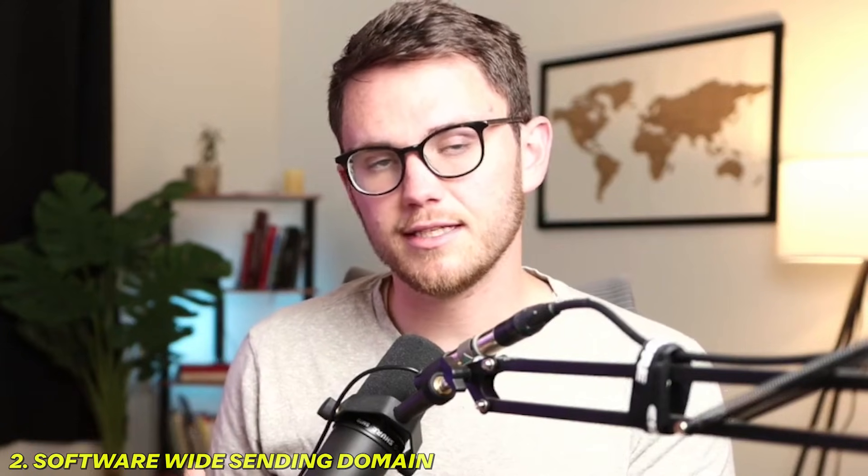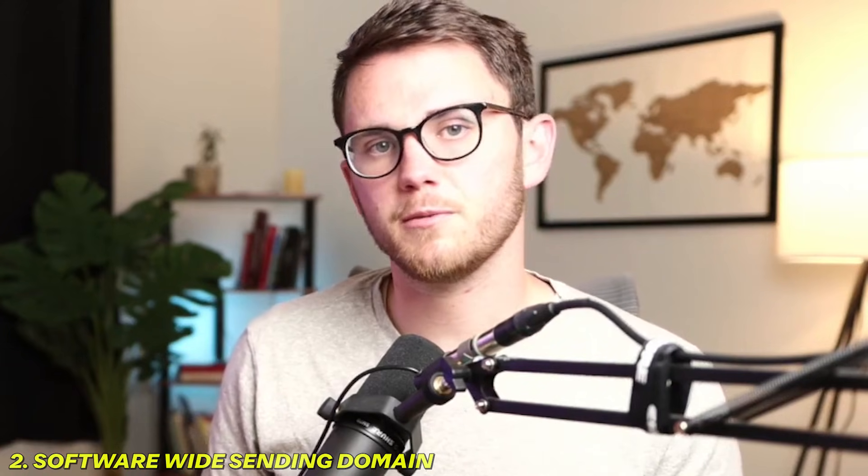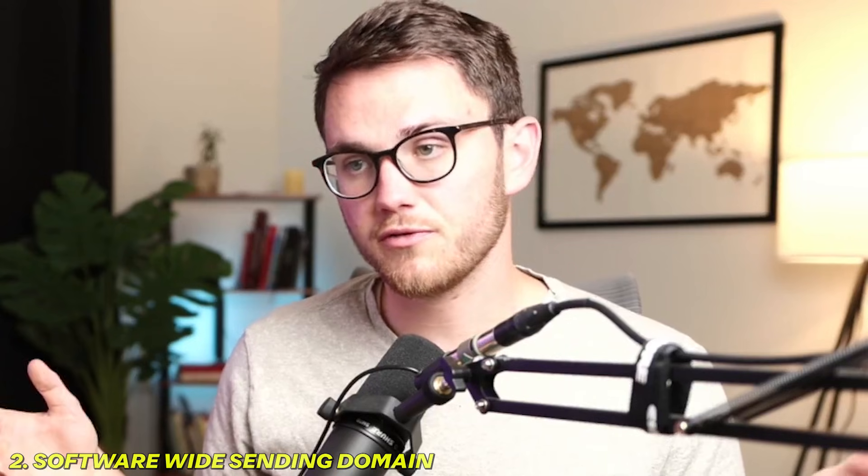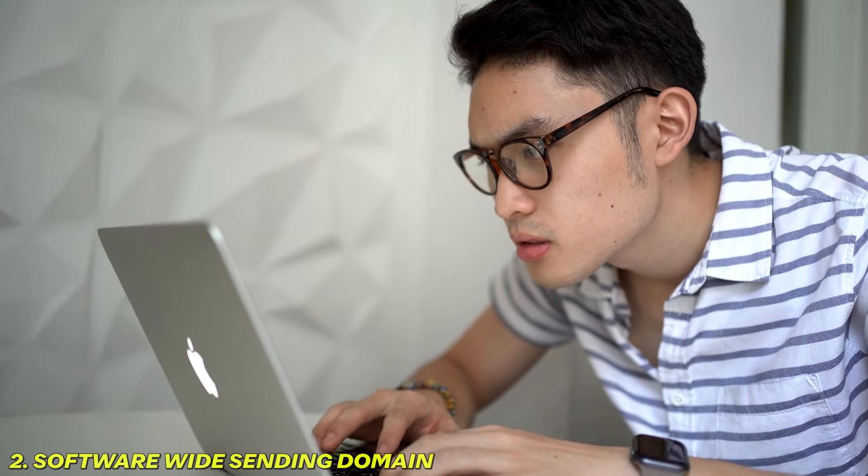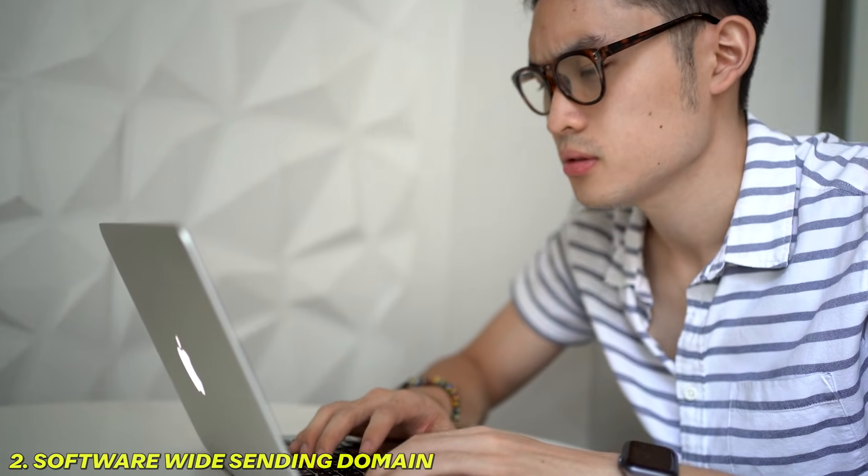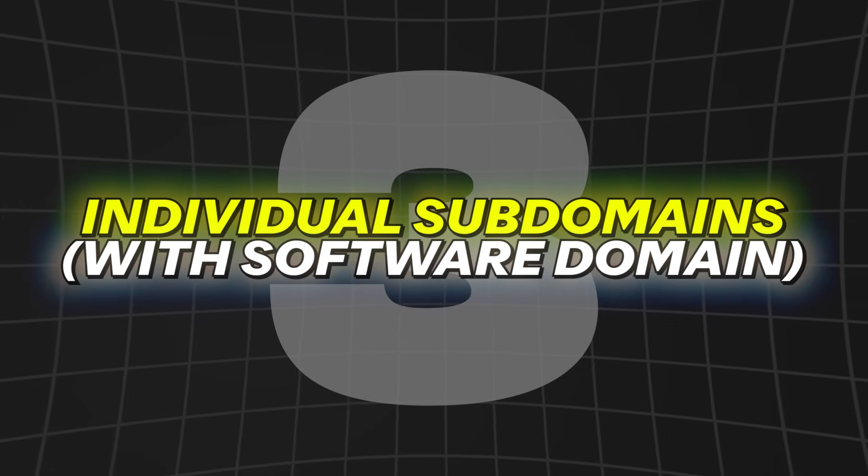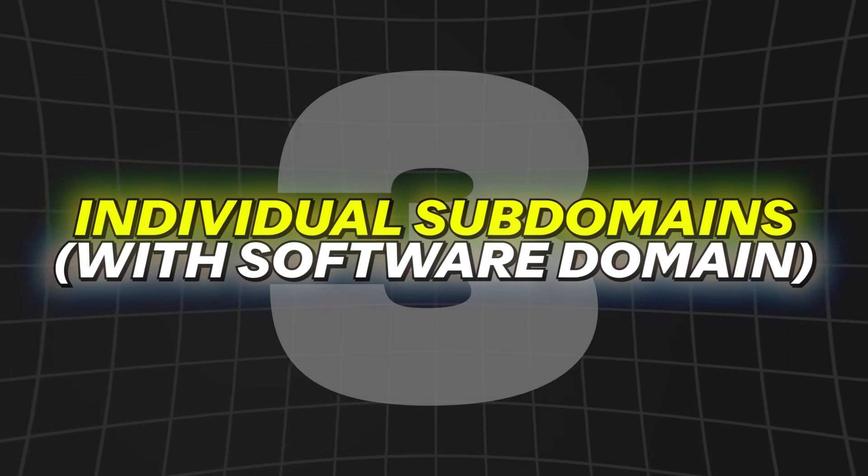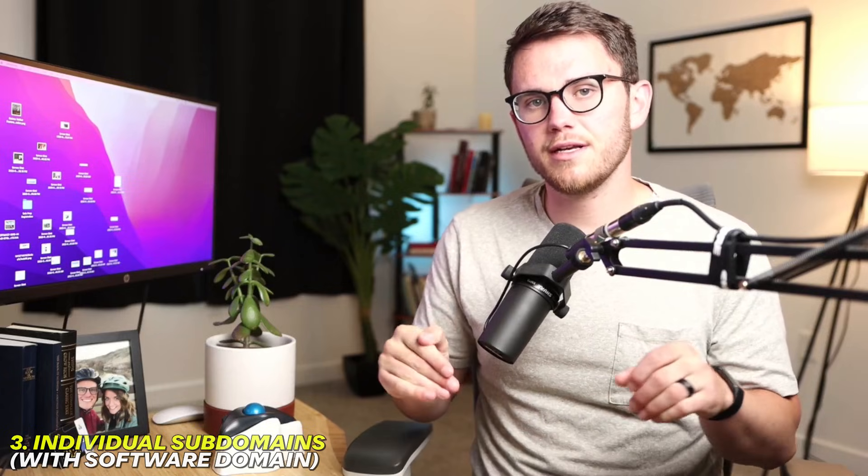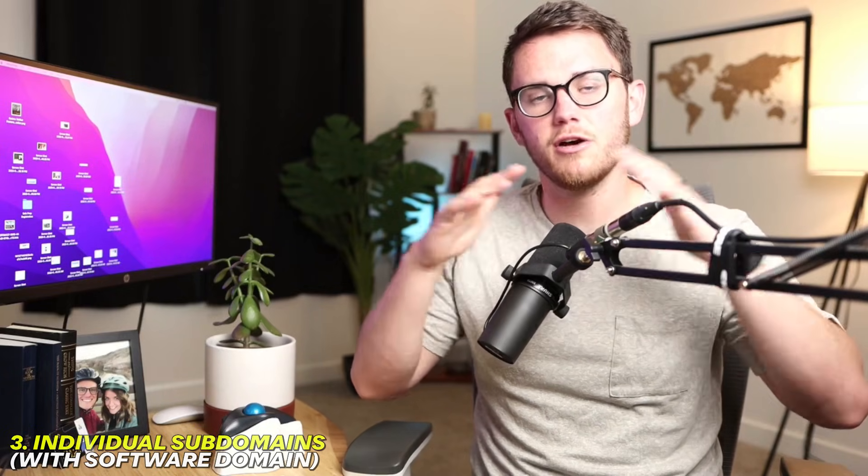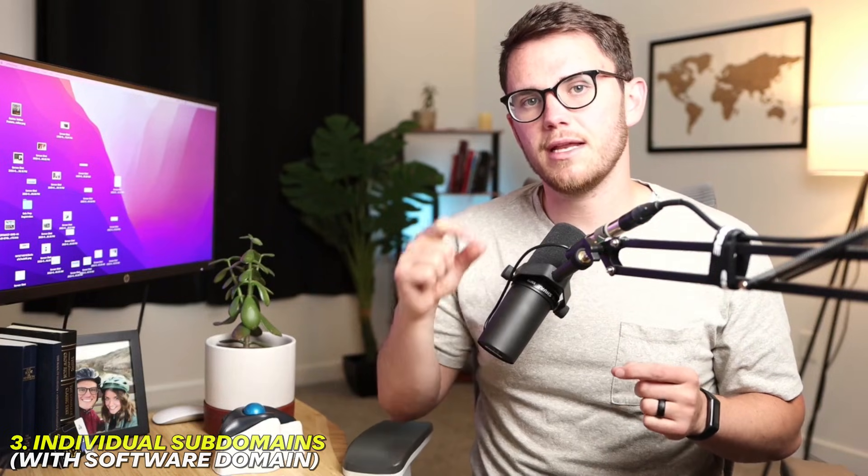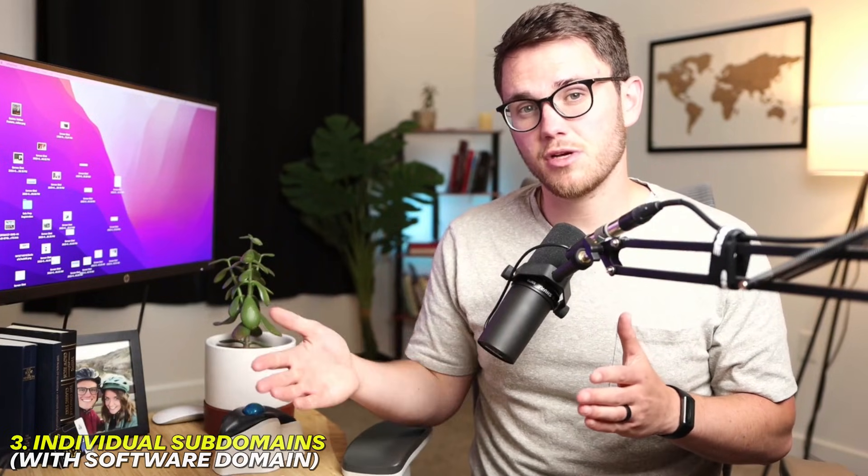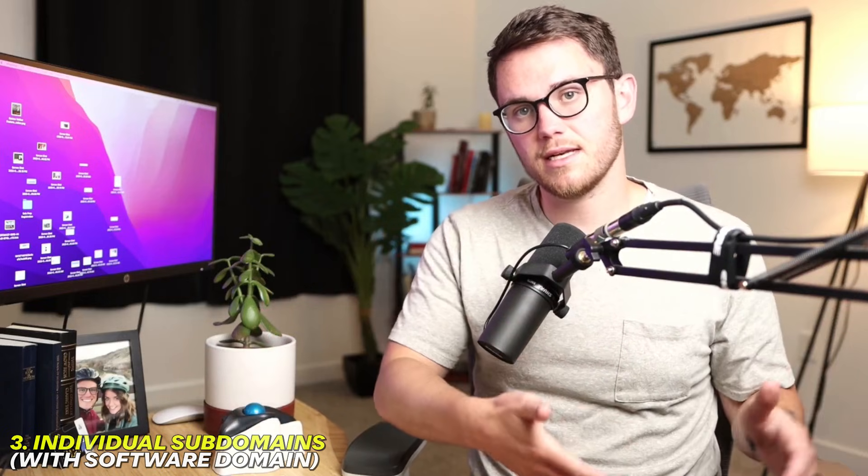However, the thing with DNS settings is not a lot of people are super comfortable with them. Most small business owners don't even know how to access it. They won't know what it is if you ask them. And it's just kind of a nightmare to get access to. So level three is kind of a clever way to get around having to get access to your client's DNS records, which can definitely be a pain. And what it is, is that instead of having a software-wide domain that everyone sends from, you just set up an individual subdomain for each client that comes on board, but it's inside your DNS setting, not their DNS settings.